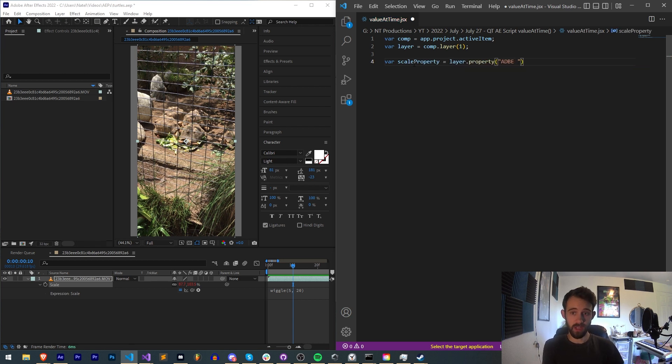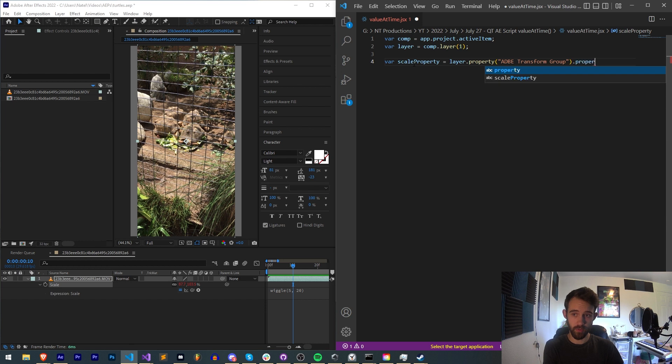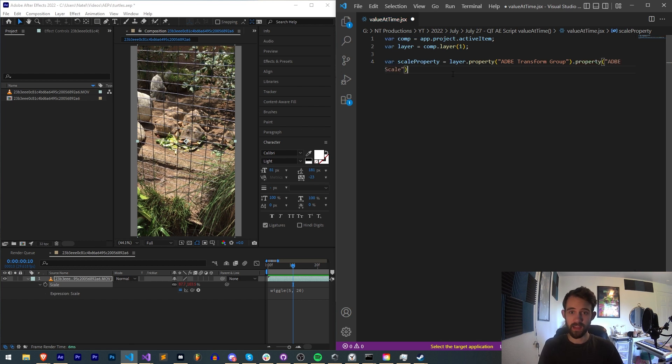match name so it works in all languages: layer ADBE Transform Group, dot property ADBE Scale. I'll turn on word wrap and that is our scale property.